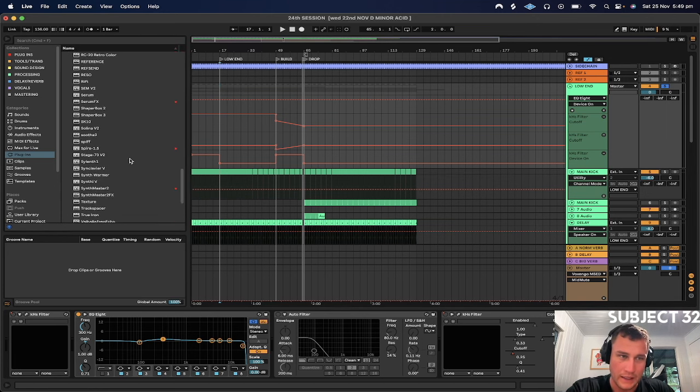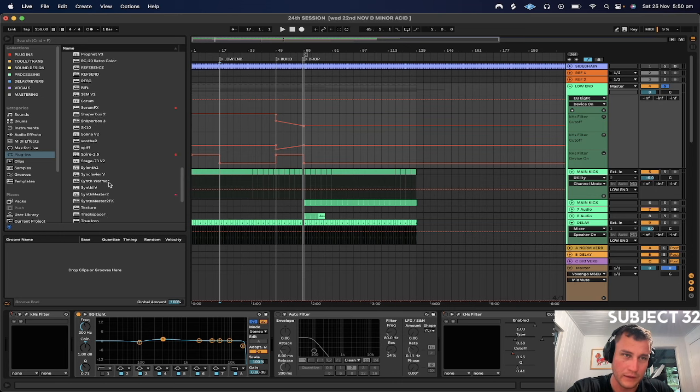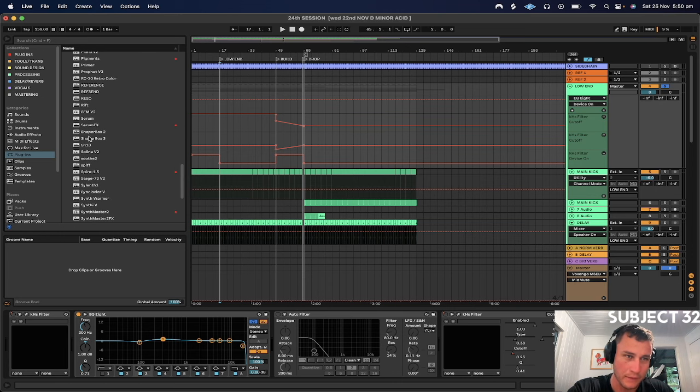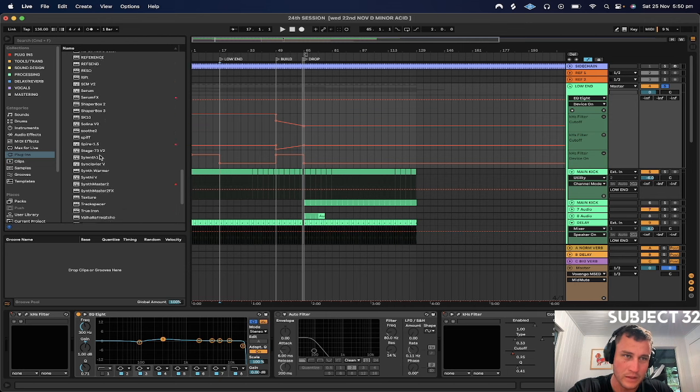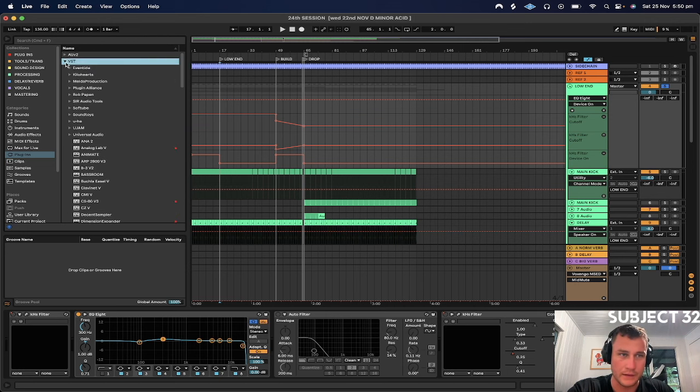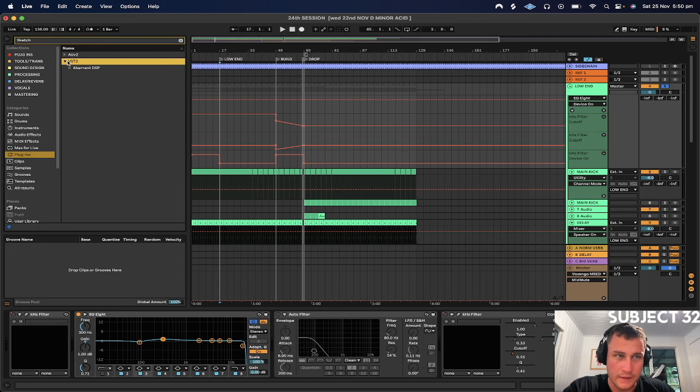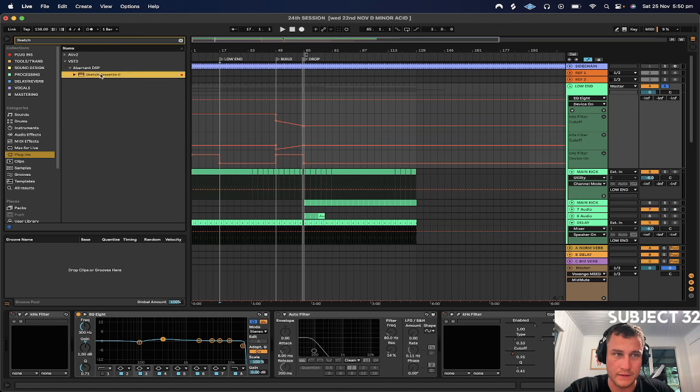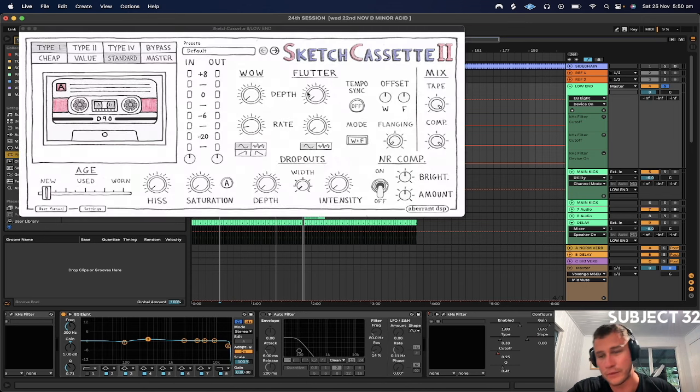So one thing I love, and shout out to Eats Everything for putting me onto this subliminally, is Sketch Cassette. Let's have a look and see what we can do with this bad boy. Sometimes it works, sometimes it doesn't.